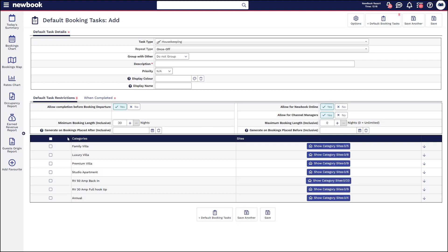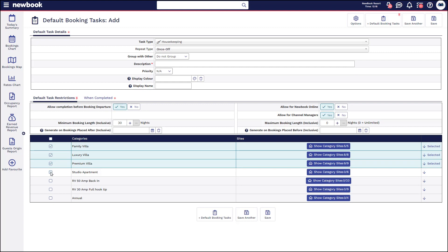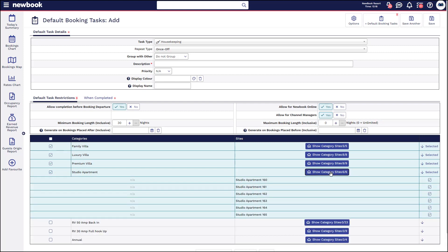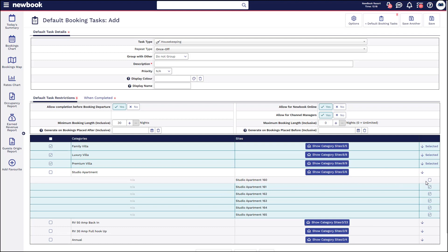Underneath we then have the categories of accommodation that the task needs to generate on. Simply go through and tick which styles of accommodation are eligible to receive this particular task. You can also click on the right-hand side to specify which sites within that category are going to receive it. So if a particular room or site isn't eligible, you can click in here and untick the one that won't have those tasks occur.